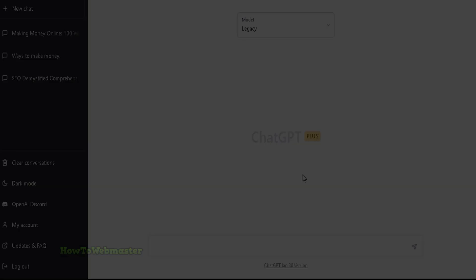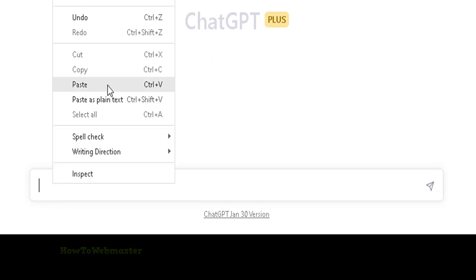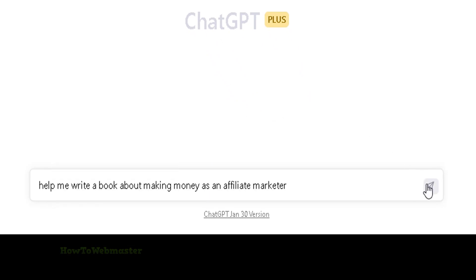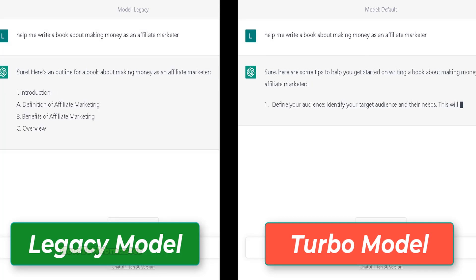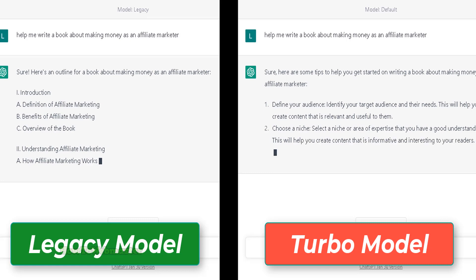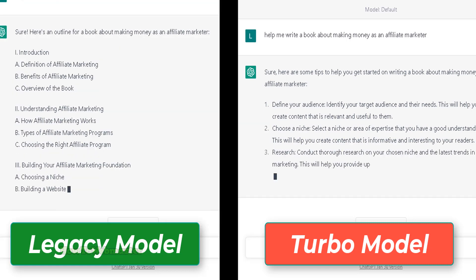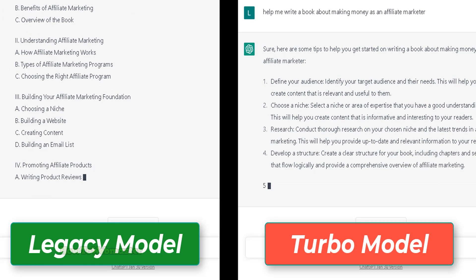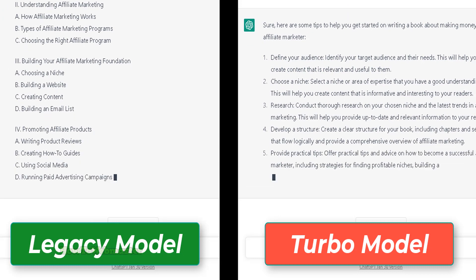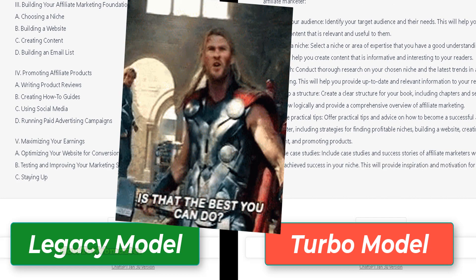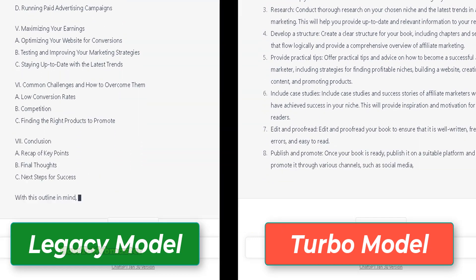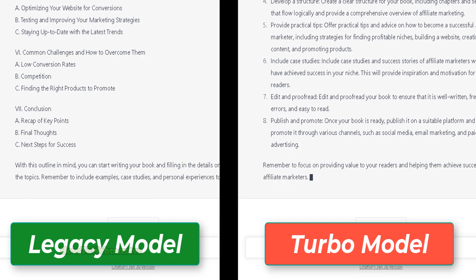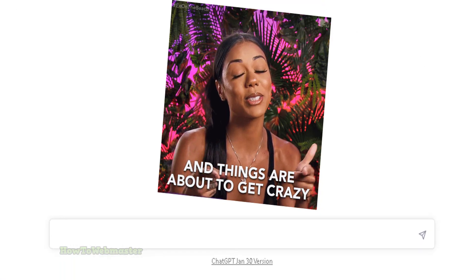Let's try another test. I will ask the bot to help me write a book about making money as an affiliate marketer. I gotta be honest with you guys — thus far the new default turbo model kind of sucks compared with the legacy model. It seems like the legacy model is better at producing content that has to do with writing a list of some sort.